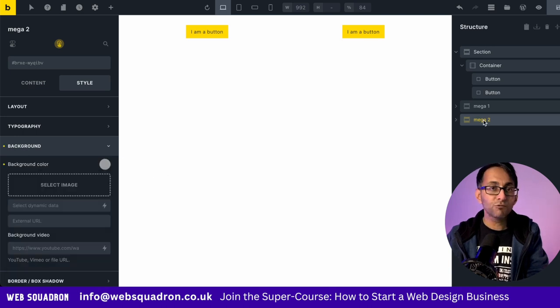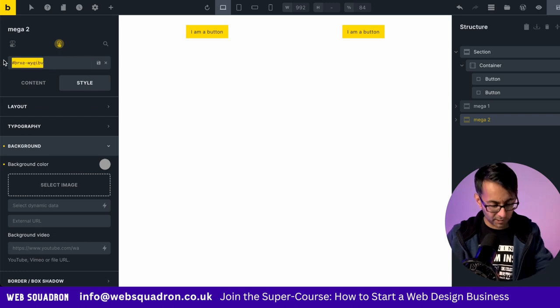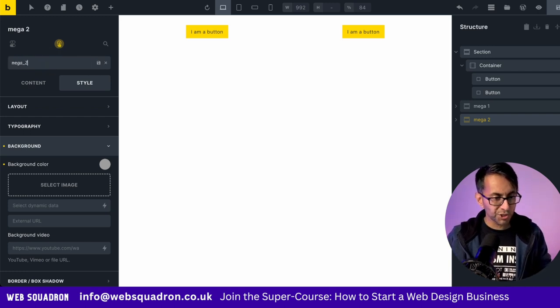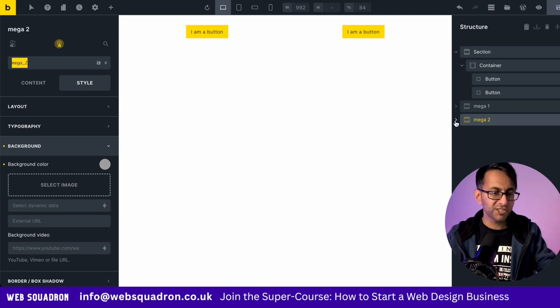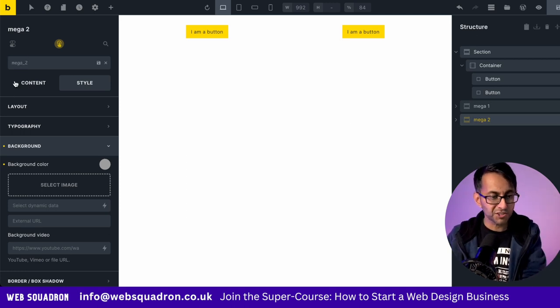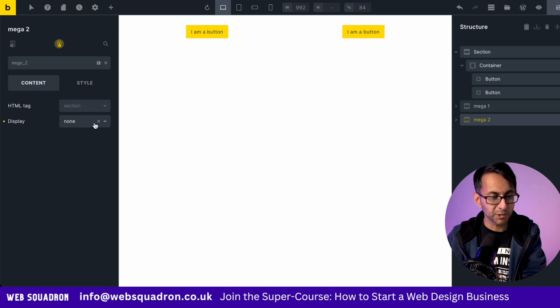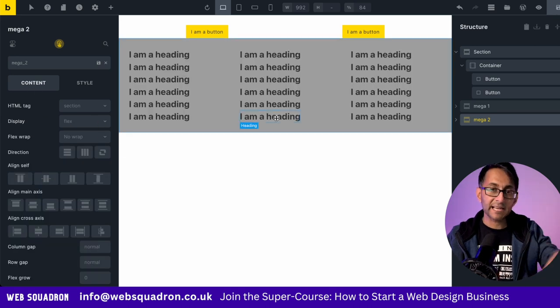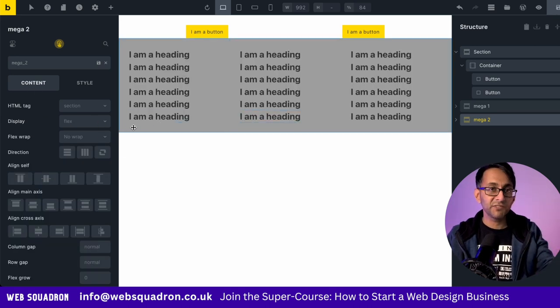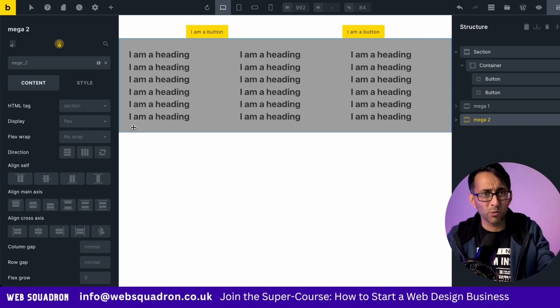I'm also going to rename this. So we're going to go over here and we're going to hit rename. And I'm going to call this one Mega underscore two. And of course, if ever you wanted to change any of the items in here, you could do. You could just go over to Mega two and then get rid of the none so that now we can see the items.